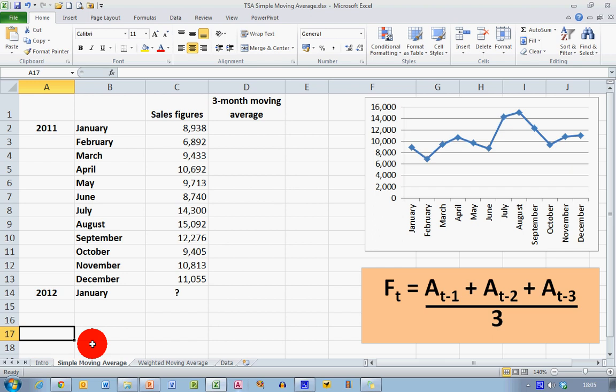So before we start, let's take a look at some data. I've got some simple data here on the left-hand side, representing sales figures for the 12 months of the year 2011. You can see what I've got in January right down to the end of December.